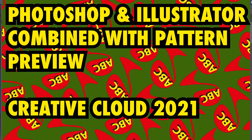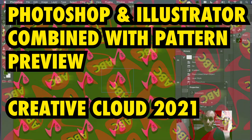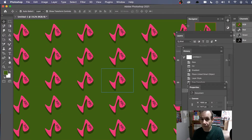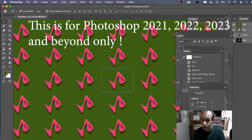How to use the new Pattern Preview feature with imported AI files — Illustrator files. Now I've got Illustrator open and I've got Photoshop open. What you can do is live update your Pattern Preview.